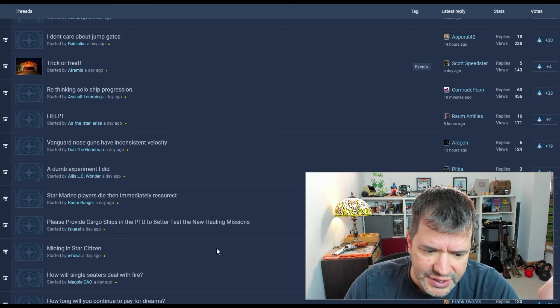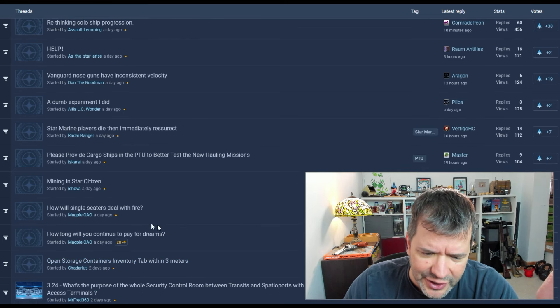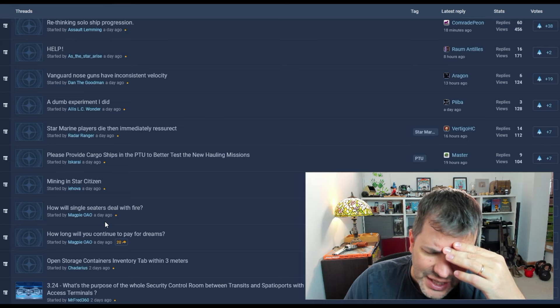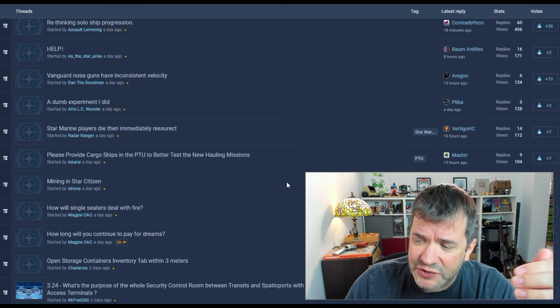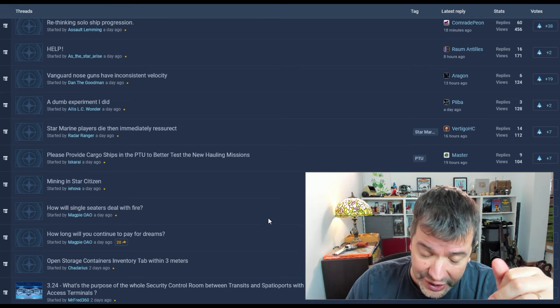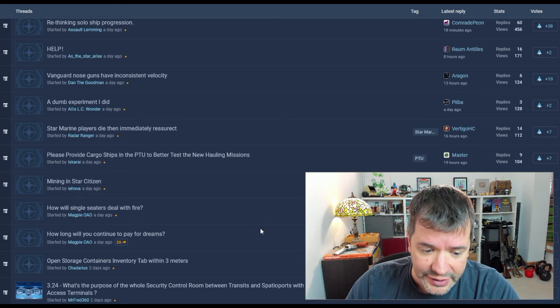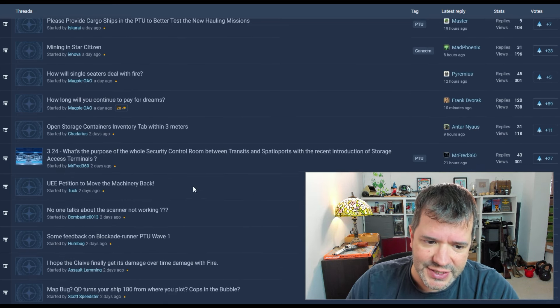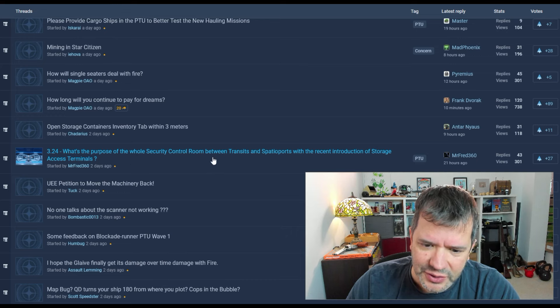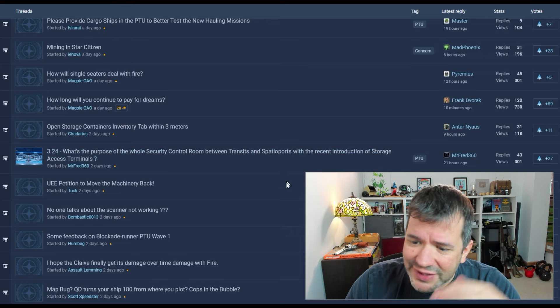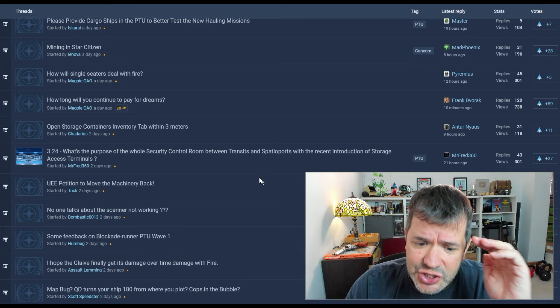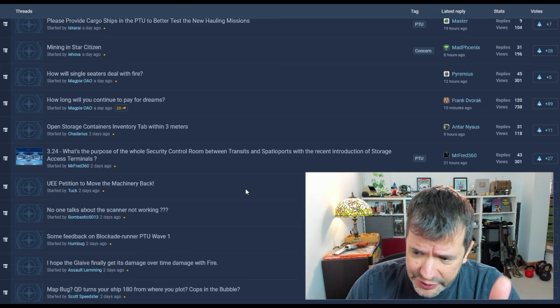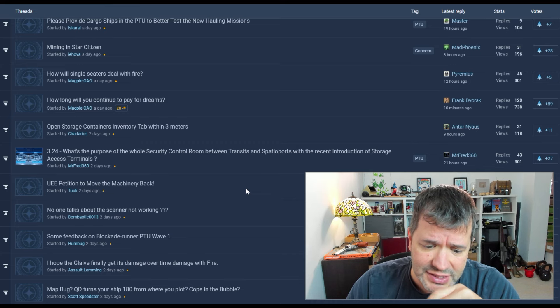How will single seeders deal with fire? All of these stupid questions. And they just, it's fire guys. We now have fire. Really? You have fire burning metal that you're smart. Yes. What's the purpose of whole security control room between transit? It is so poorly thought out. Camuro did a great video about this.